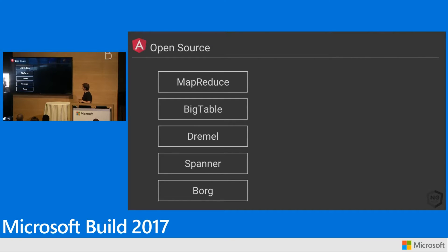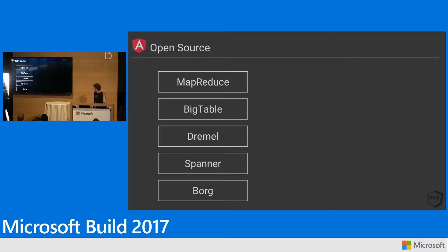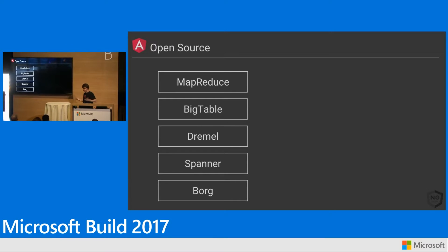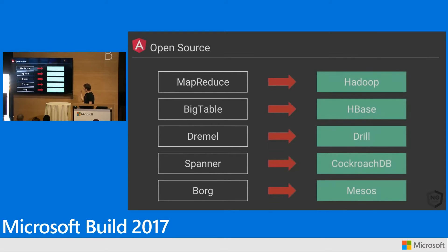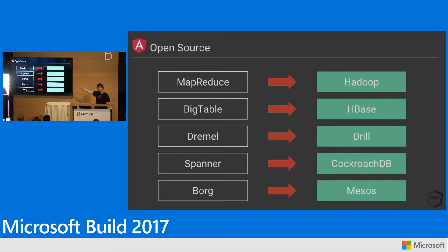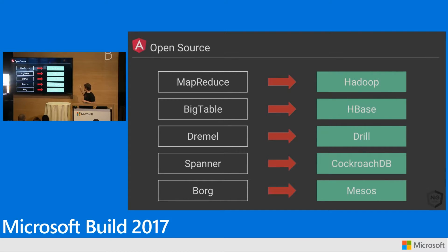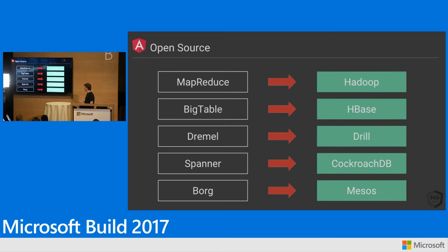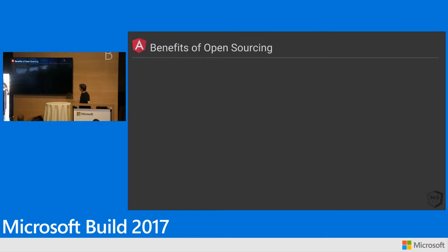So why do we do open source? Why do we do things like TypeScript? These are products we've made: MapReduce, Bigtable, Dremel, Spanner. These are all things that are done inside of Google. And you've probably heard of the outside world equivalents. These are clones and things that we haven't shipped. Typically, somebody goes, that's a good idea, and redoes it. So we like working in open source. TypeScript's a big part of that.